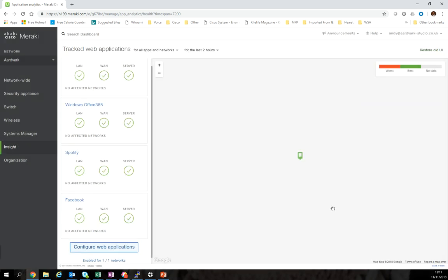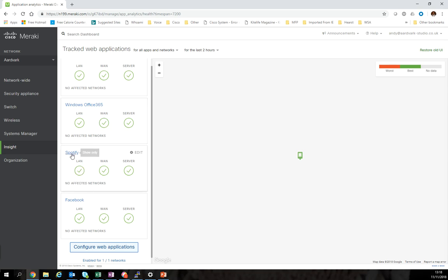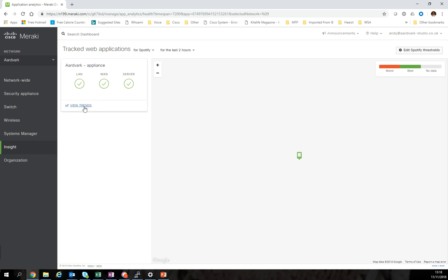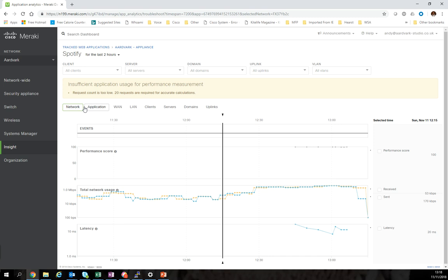What I'm going to do now is just save that. This now needs to go off and run for a period of time to get some data in and see some traffic. At the moment when I go into Spotify and look at the trends, you can see we've got a very low request count because I've only just turned this on this morning.